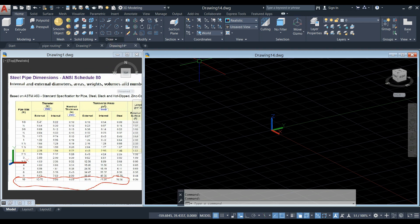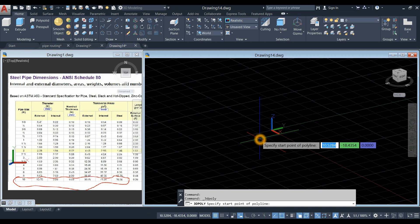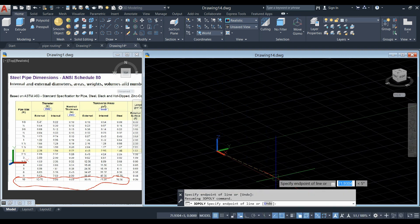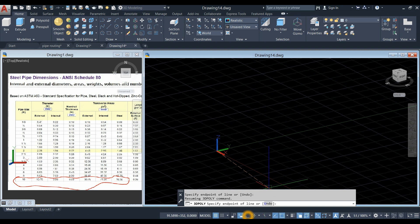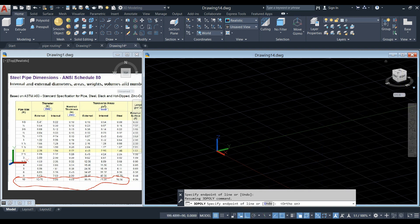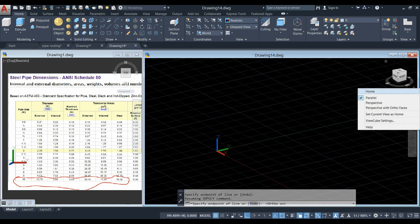Inside the draw panel, select 3D polyline and start from 0, 0, 0 origin and bring your pipe upward. But before we proceed, go down to the status bar and click ortho mode. And make sure to work on parallel projection.